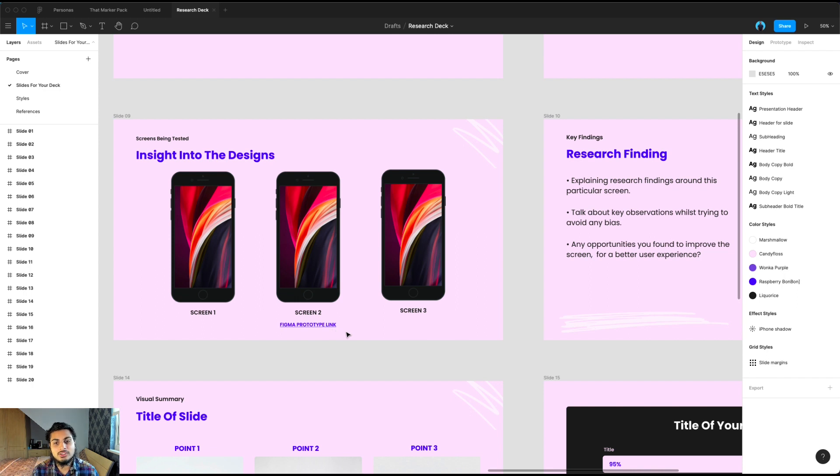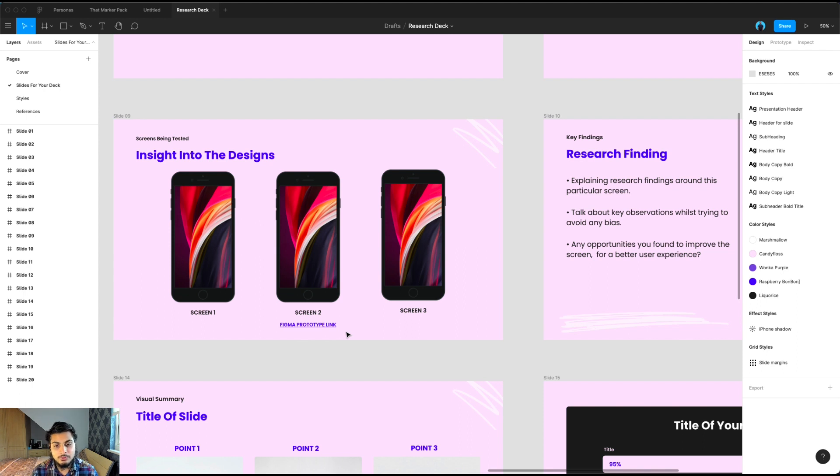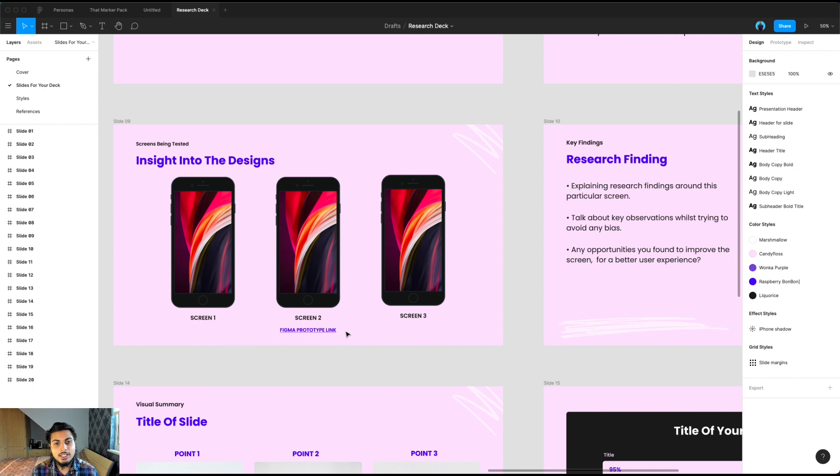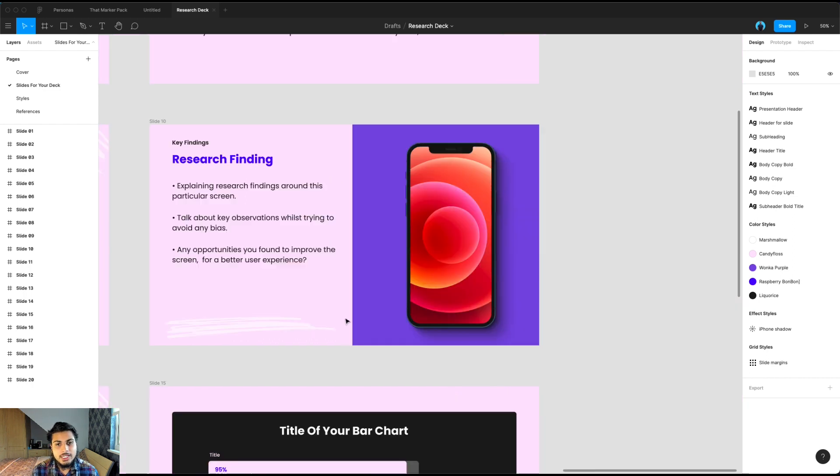If you were testing a prototype, it's nice for people to be able to click through this in their own time when you send this offline. I use Figma to create prototypes, but you might be using Envision. So be sure to include the link and allow people to click through the prototype.